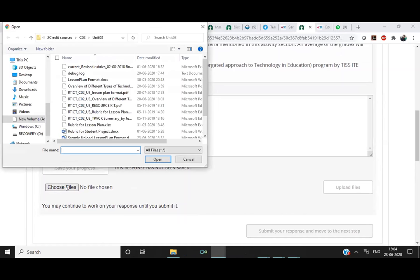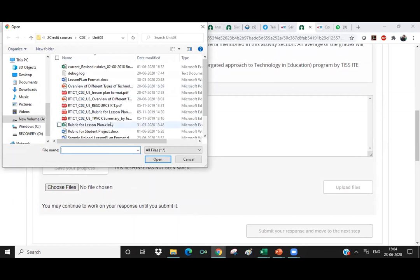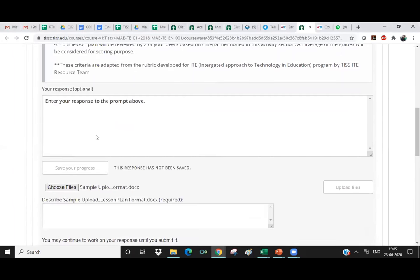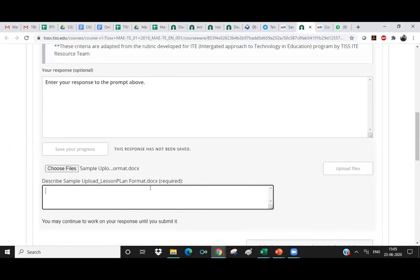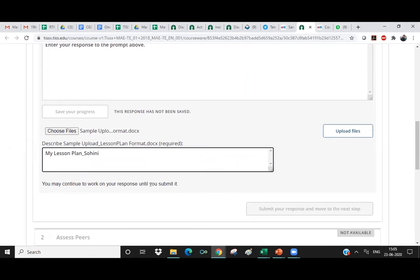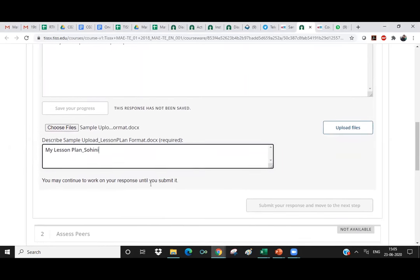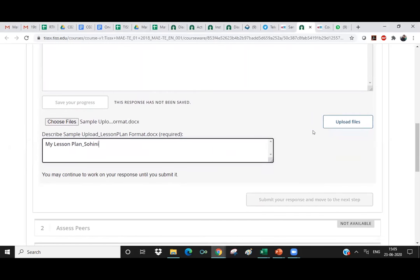So you can also do this from your phone on TessEx app. Right now I'm using my laptop. So I have this file. So I can also write like my lesson plan and maybe give my name. That would be a good practice, isn't it, so that the name is visible and people will know in case the file gets uploaded and lost. So now I can go to Upload File.